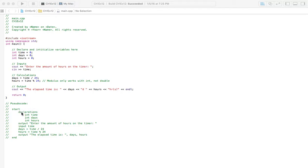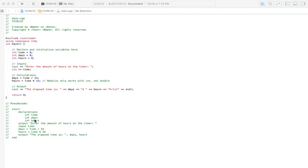So, with the pseudocode, we're going to start and then we're going to have our declarations. We're going to need a variable for time and that's where we're going to put in how many hours we have, because we're basically putting a timer thing and we're letting it go and then we're going to stop it. And then it's going to tell us this is how many hours of time elapsed. And then we're going to have a variable for days so we can output how many days that is. And then we also need a variable for hours to say also how many hours that didn't quite add up to a day.